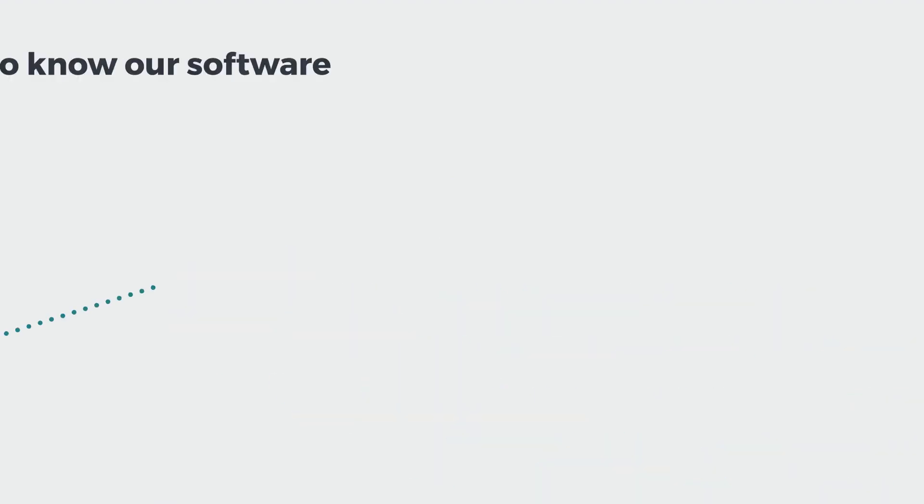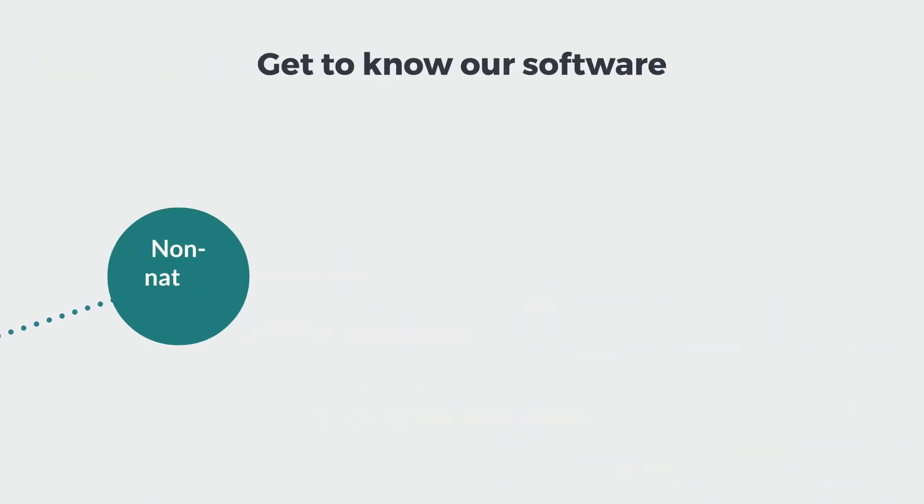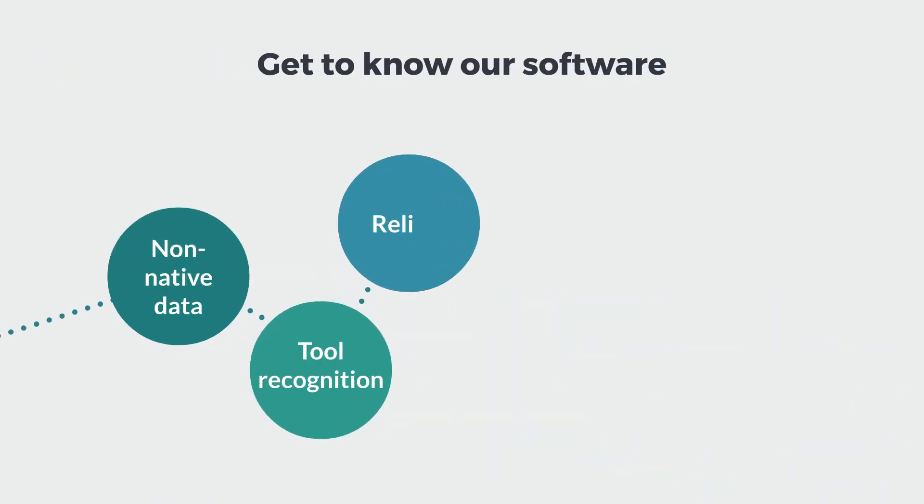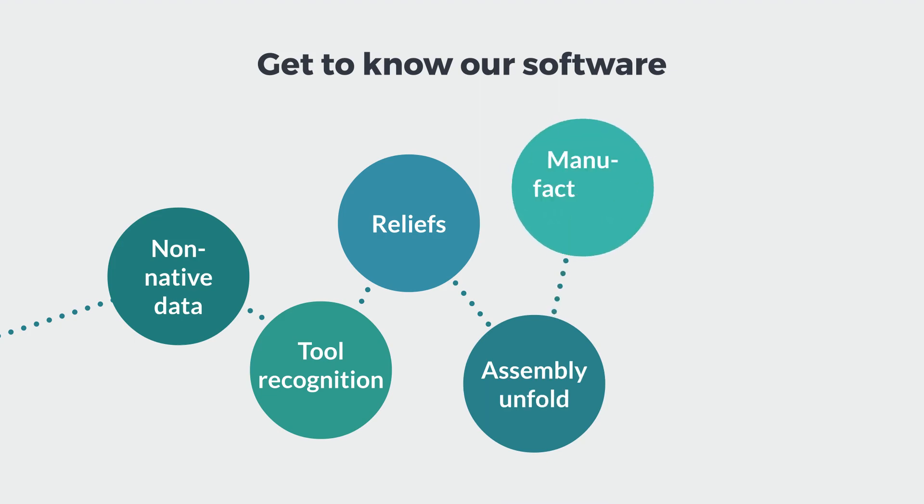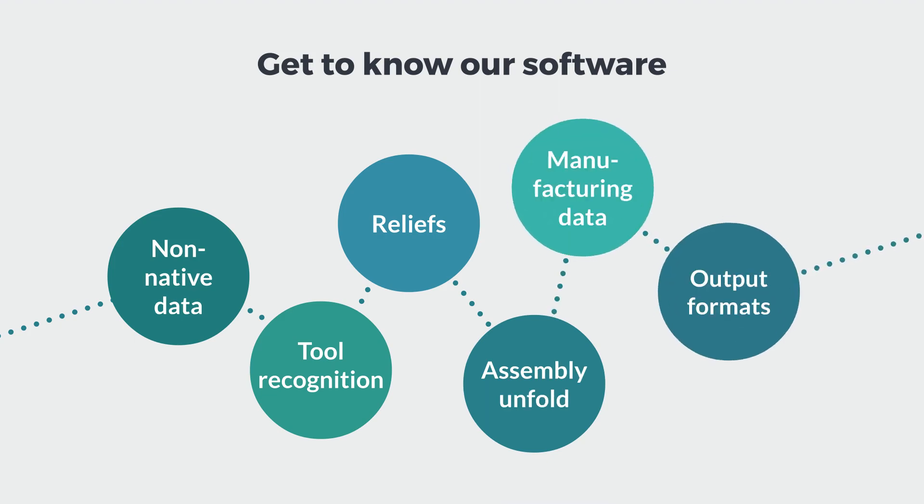This video series will introduce you to some of the ways our sheet metal software can save you time and effort in designing, unfolding and manufacturing sheet metal parts.